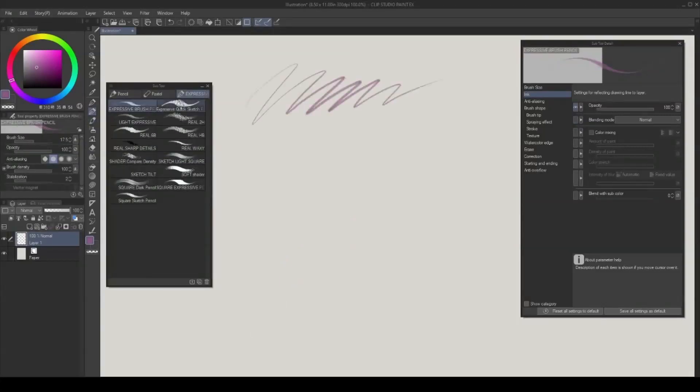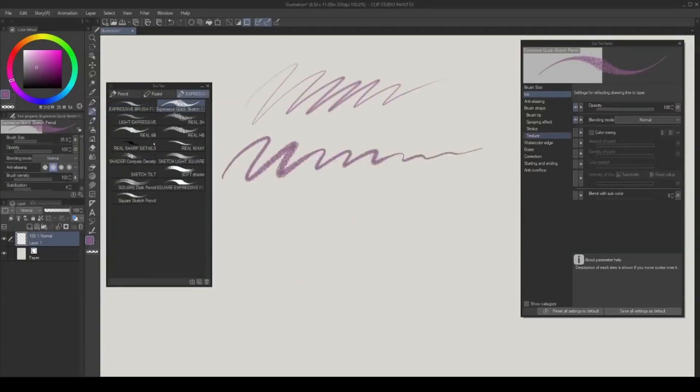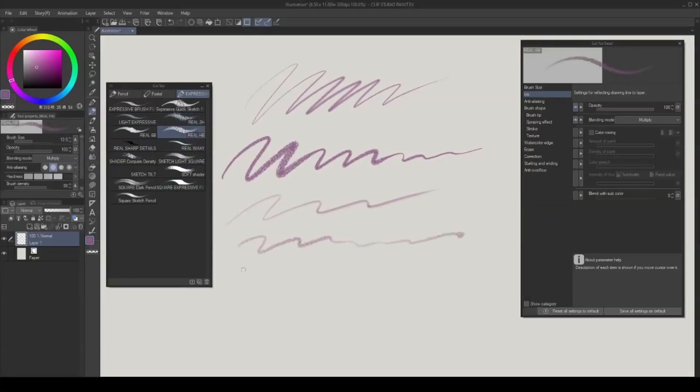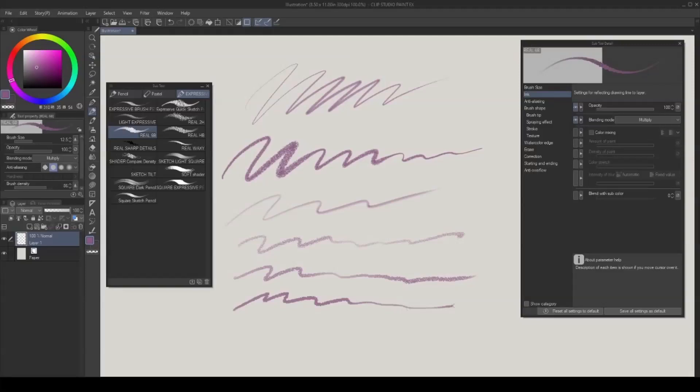The pencil brushes have different tones to them, some lighter, some darker. Even if your color remains the same, this makes for very easy value building by just switching between the tools.